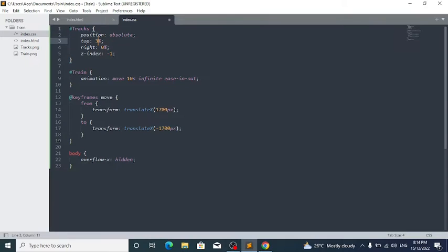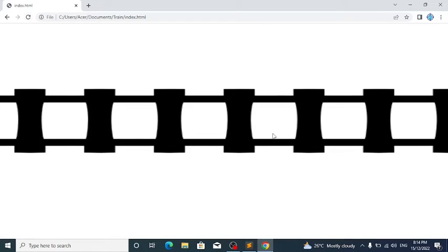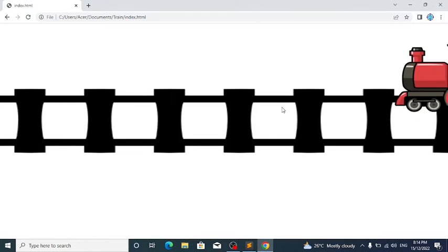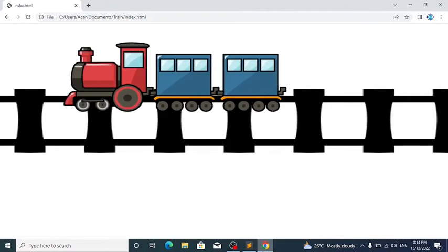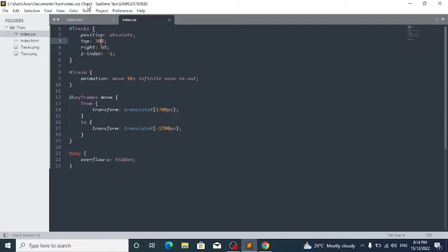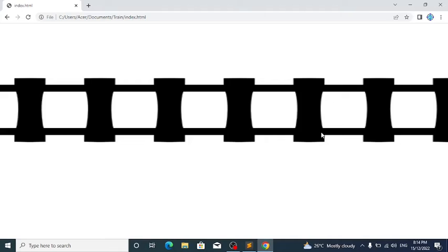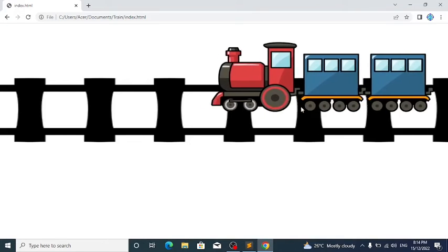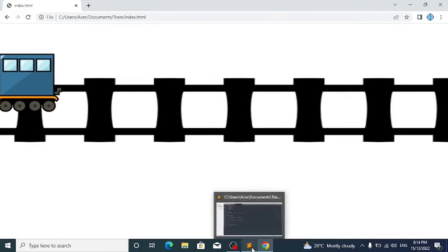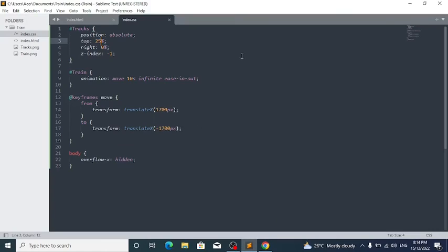Change the top to something like 30%. If you reload now, you can see that the train tracks are perfectly aligned with the train. You can adjust these values to your liking depending on where you want the train tracks to be positioned on screen.